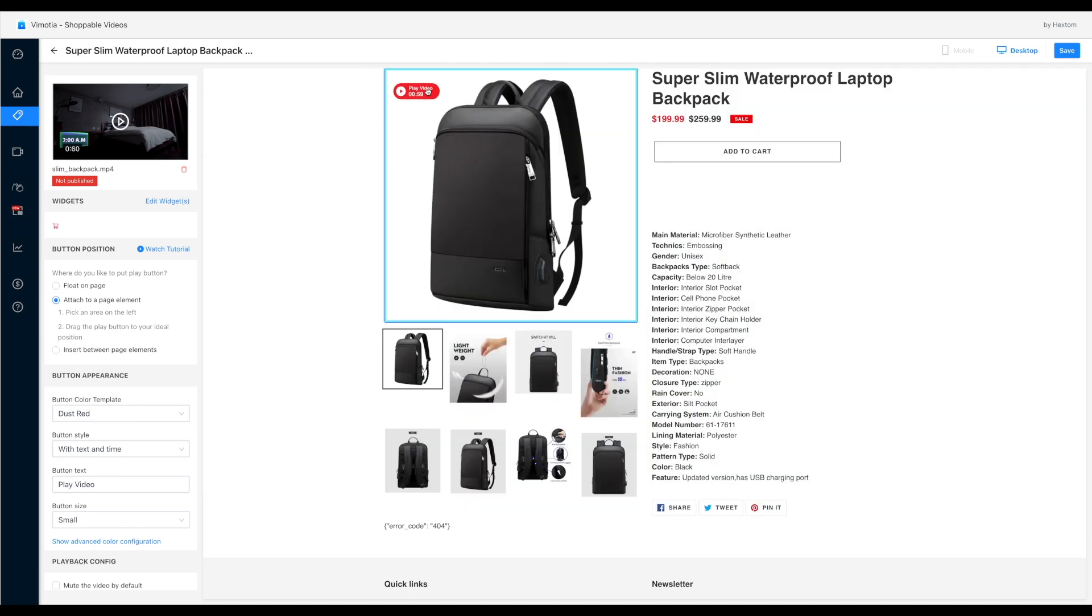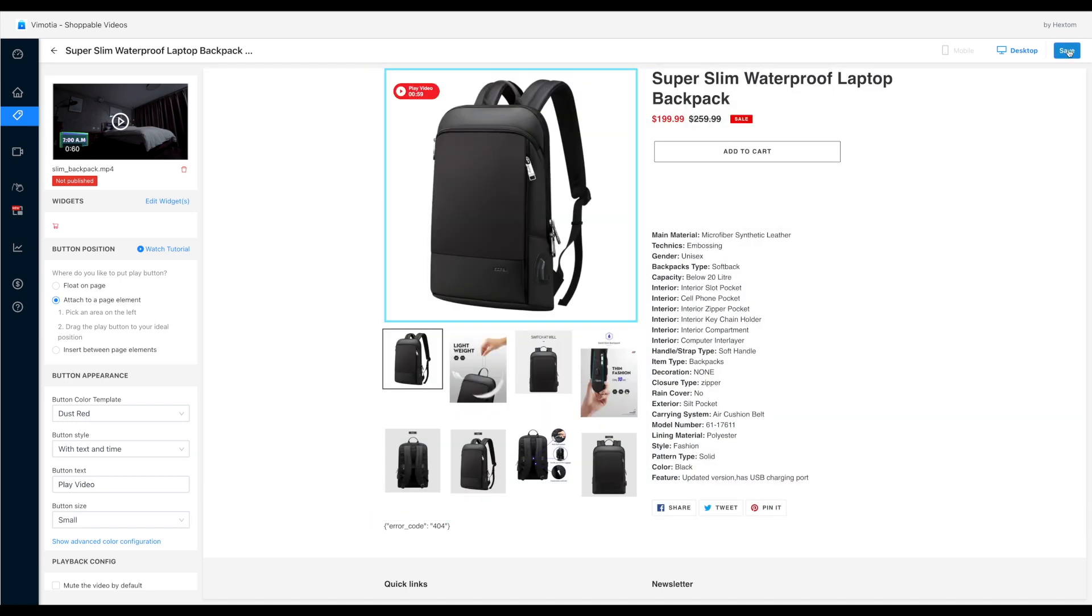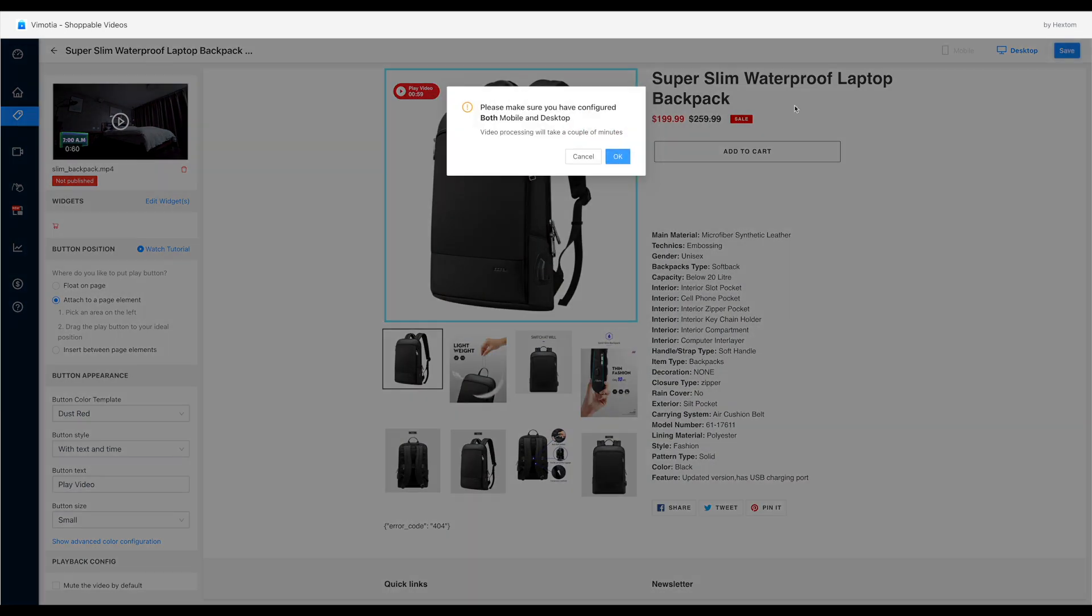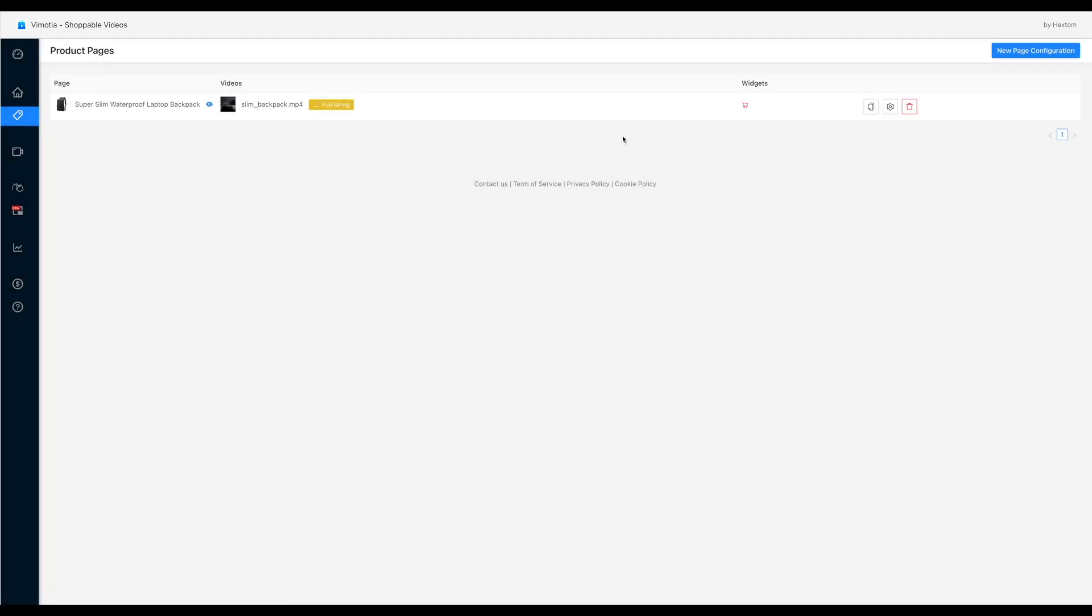All set. Now let's click the save button. So the app will save the configuration and publish the video on the product page.